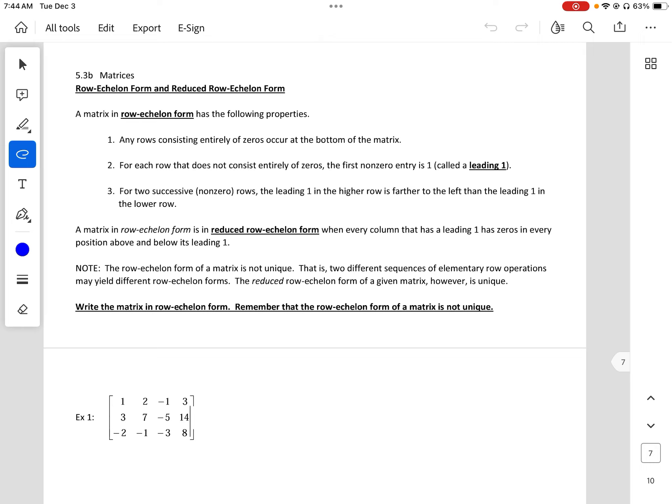For row echelon form, any row consisting entirely of zeros occurs at the bottom. For each row that does not consist entirely of zeros, the first non-zero entry is 1, called a leading 1. For two successive non-zero rows, the leading 1 in the higher row is further to the left than the one in the next row.